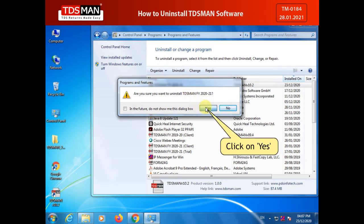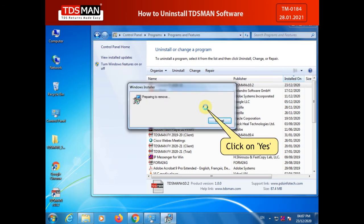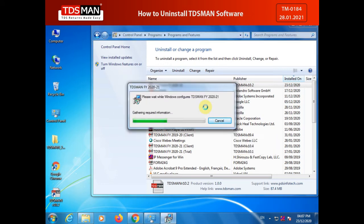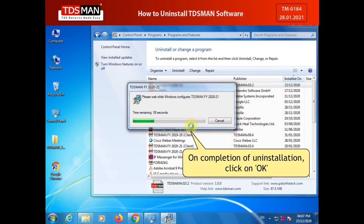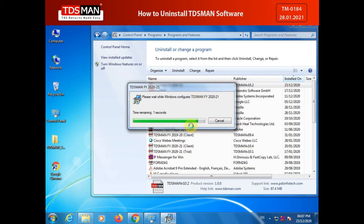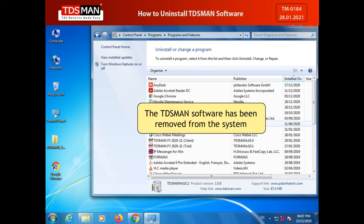Click on Yes. On completion of uninstallation, click on OK. The TDSMAN software has been removed from the system.